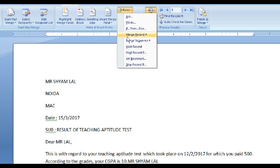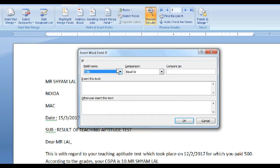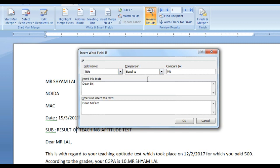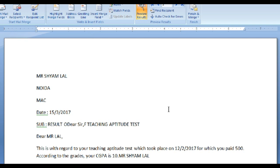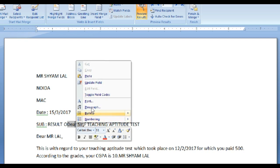We will go to Rules and select if-then-else. If title is equal to Mr., then we want to call it 'Dear Sir,' and with a comma. And if otherwise, we would like to call it 'Dear Ma'am.'